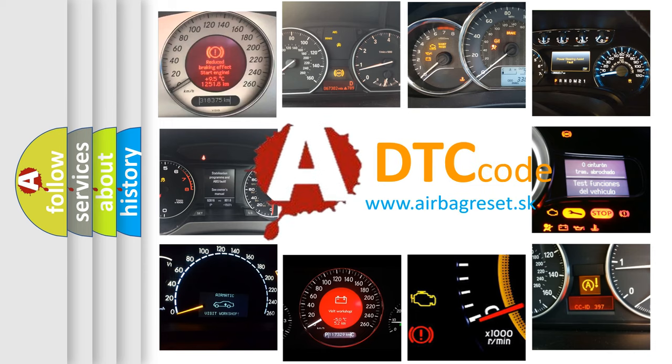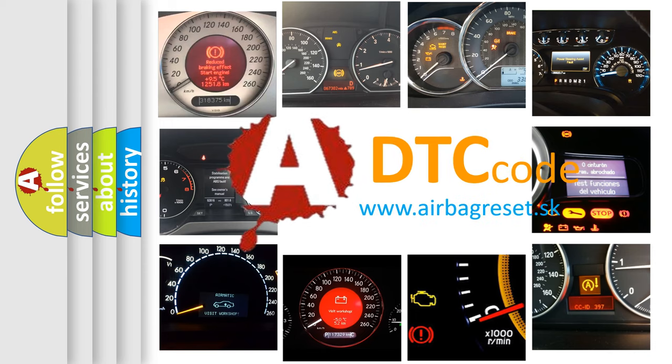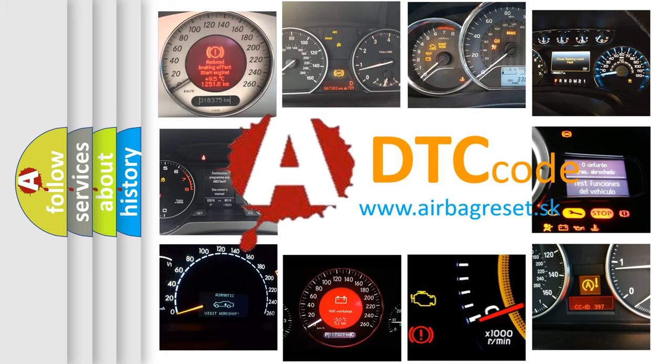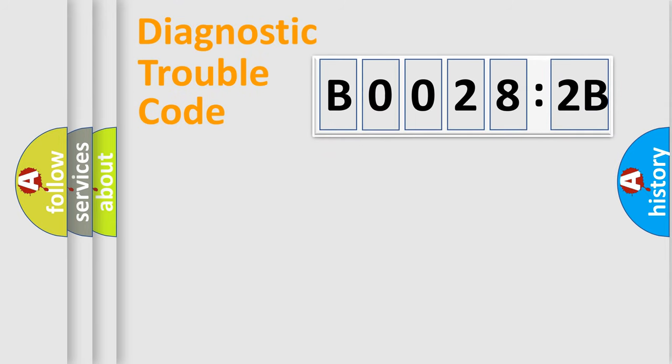What does B00282B mean, or how to correct this fault? Today we will find answers to these questions together. Let's do this.